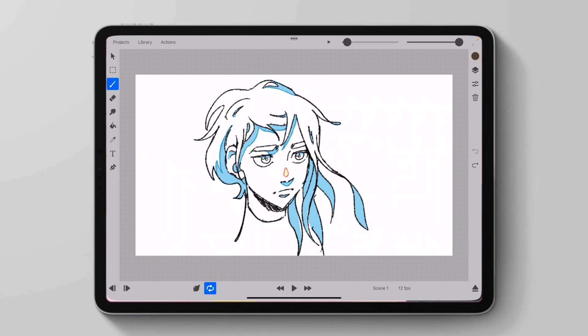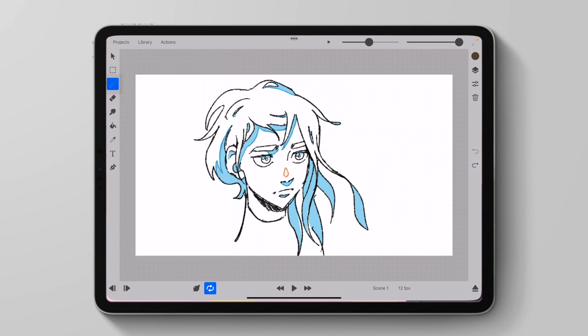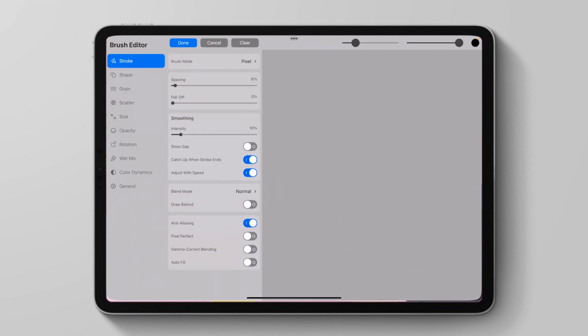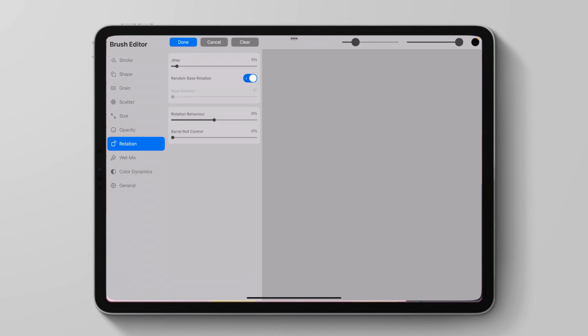Additionally, another update we have for the Apple Pencil Pro is that we can now use Barrel Roll on our brushes. So if I were to change to another brush, I could go into this brush settings by going to edit and then I can go to rotation and I could change the brush's rotation with Barrel Roll. So of course I'd have to change my rotation behavior as well as my Barrel Roll Control.